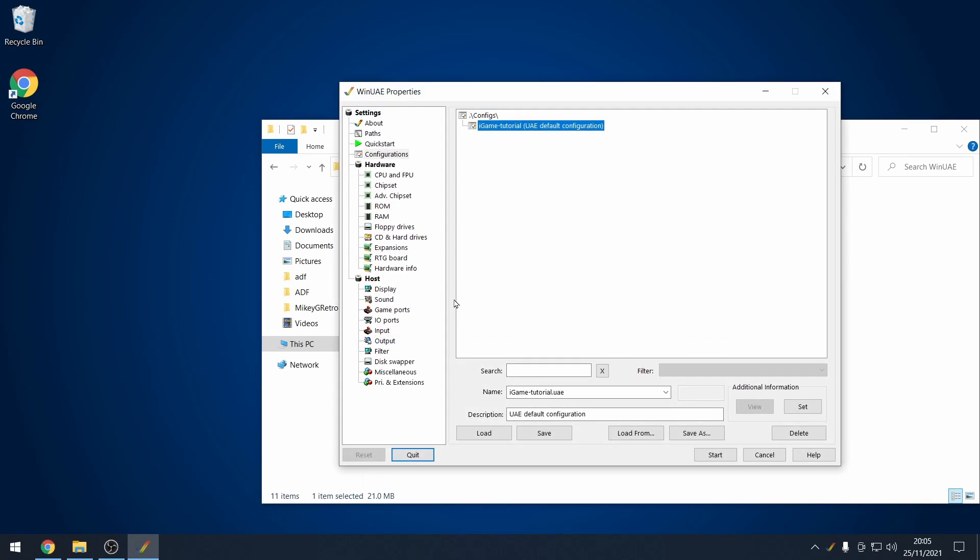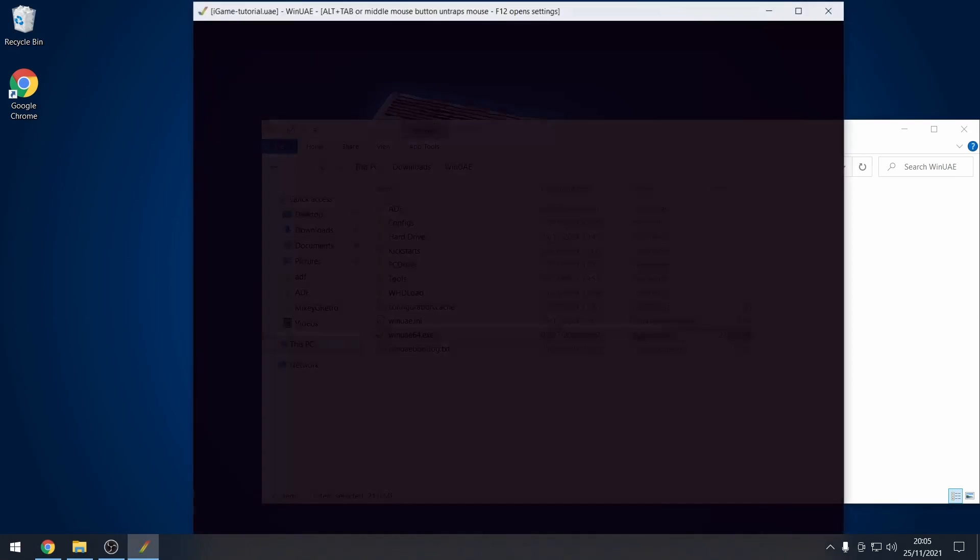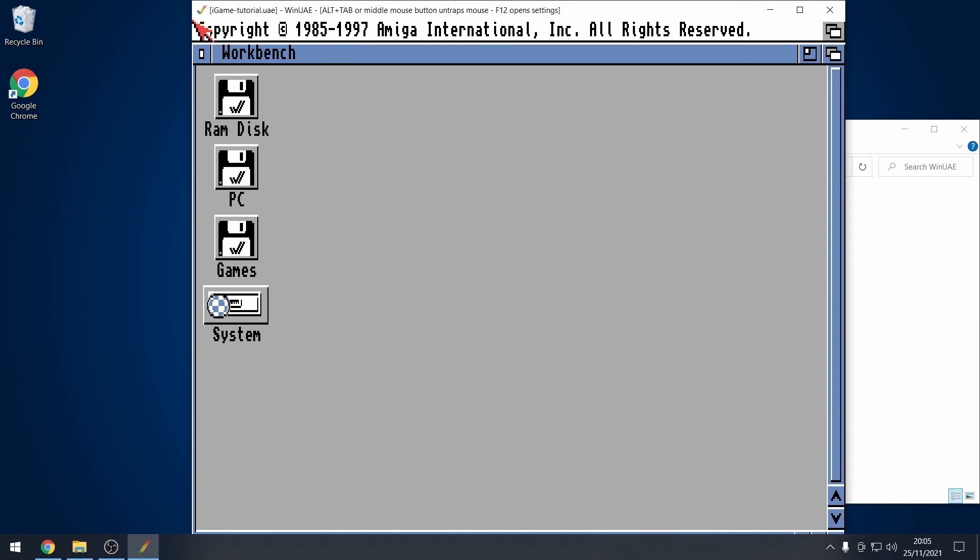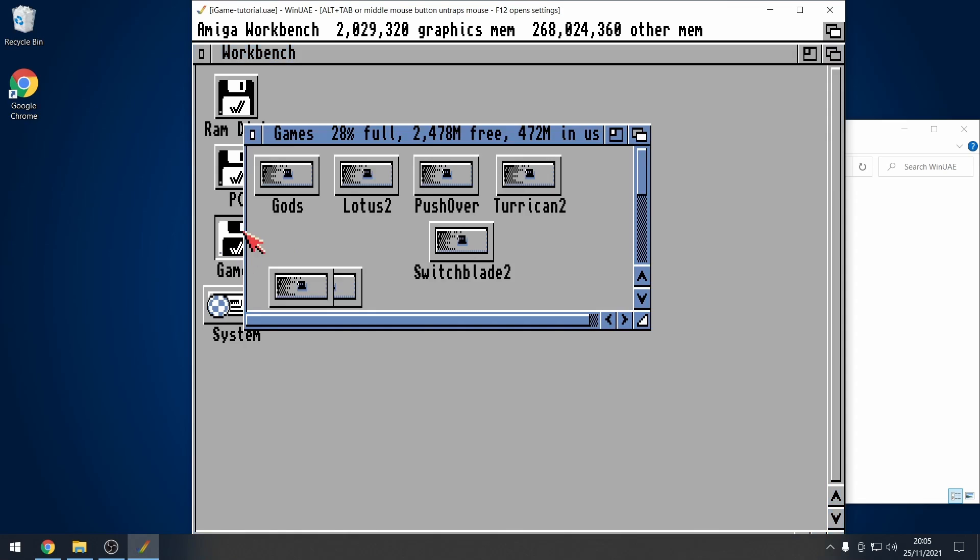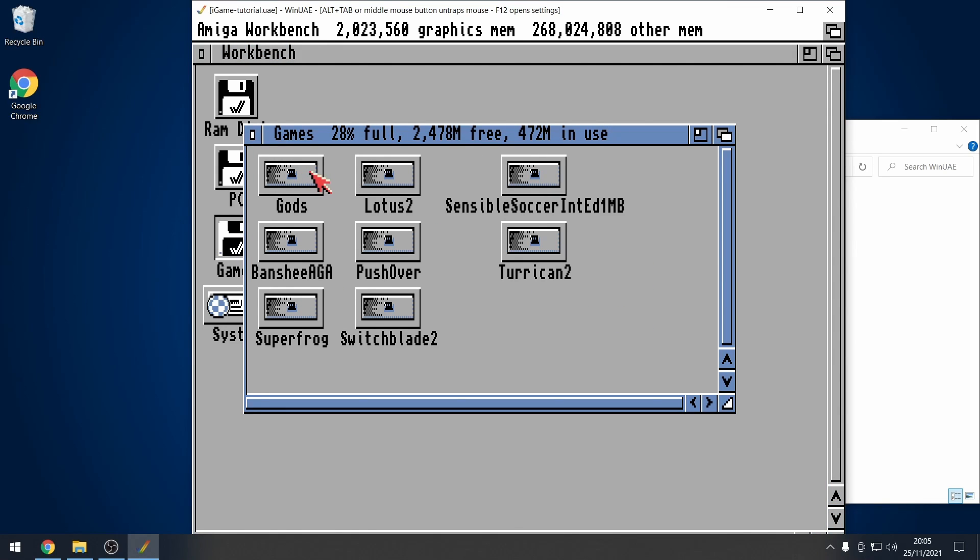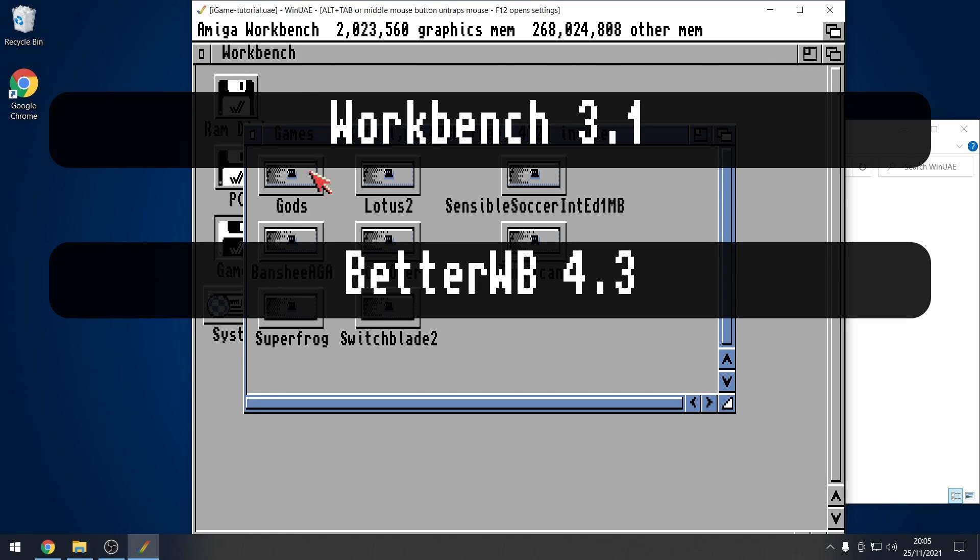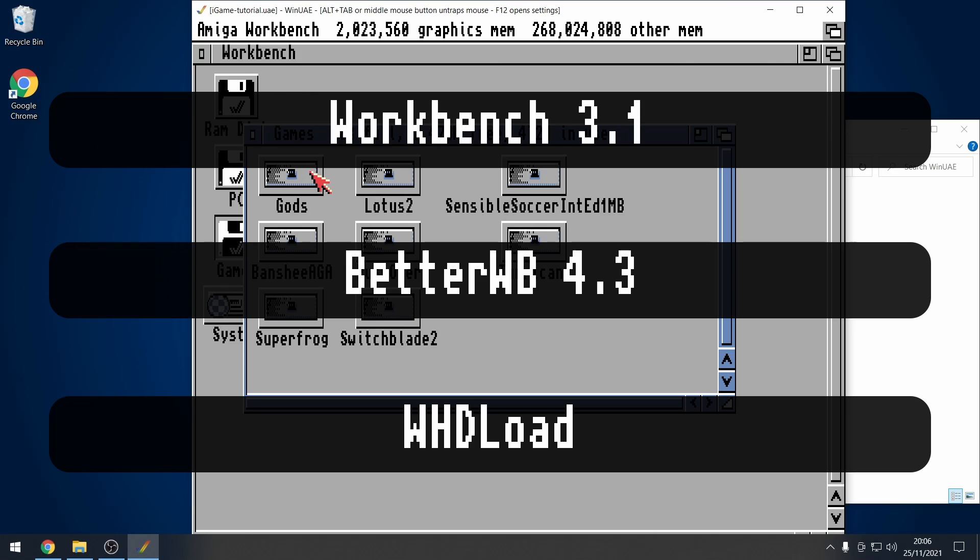I recommend that you have a Workbench setup that is at the stage of booting up Workbench and having a collection of games. I'm at the stage where I've got Amiga Workbench 3.1, Better Workbench 4.3 installed as well, and of course I have WHD Load installed as well.